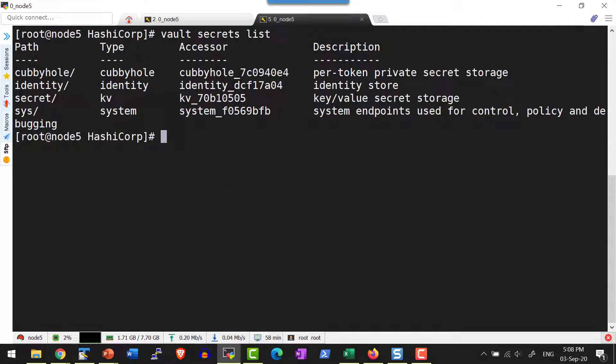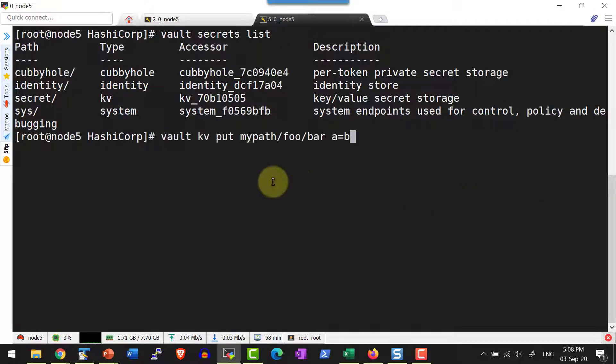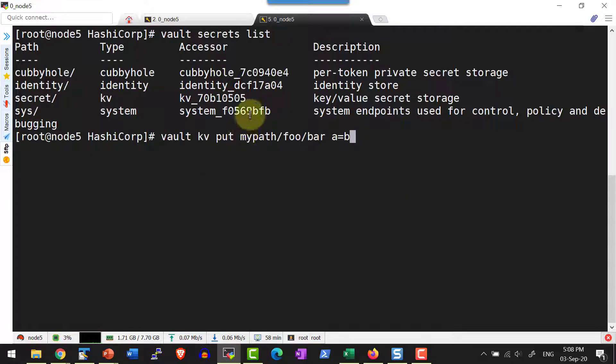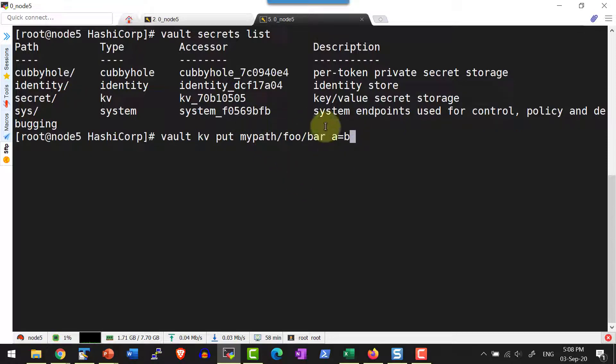Now let me go ahead and add a key value pair within a path which doesn't exist. I am going to put in a path mypath/foo/bar and a key value pair a=b.